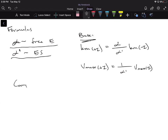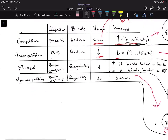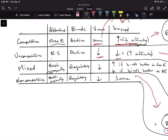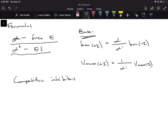Let's go through competitive inhibitors. What do competitive inhibitors bind to? If we go back to the table — this is something you just have to memorize, but if you memorize this, you can derive everything else. Competitive inhibitors bind only to the free enzyme. So which term do we use, alpha or alpha prime? Since it only binds to the free enzyme, we only need to worry about alpha.